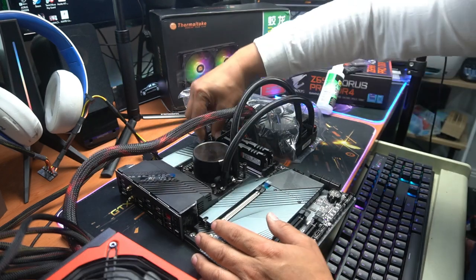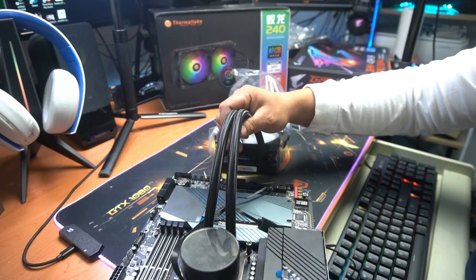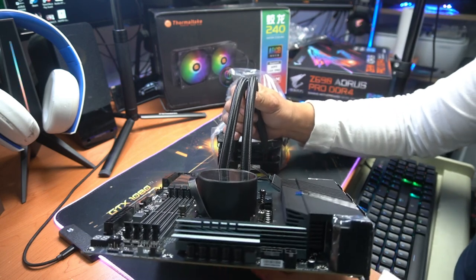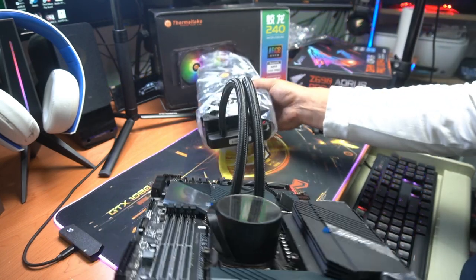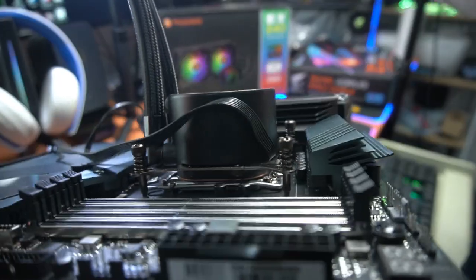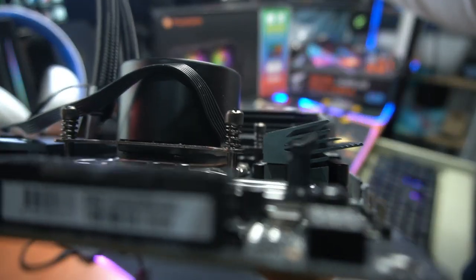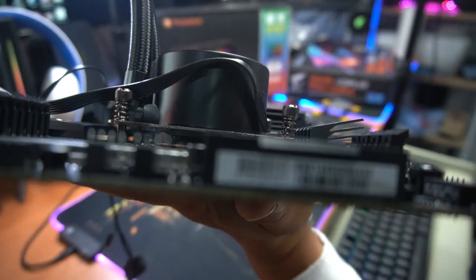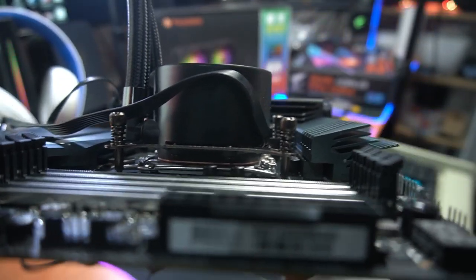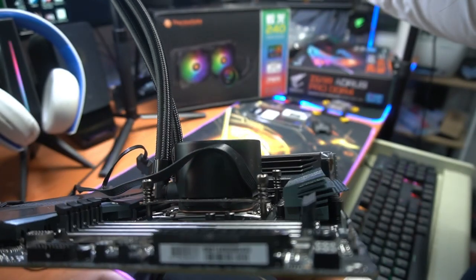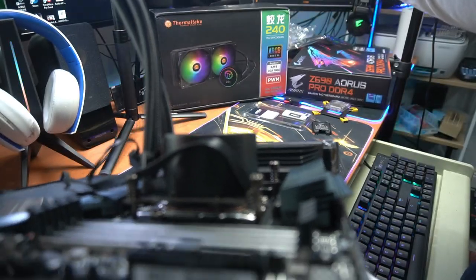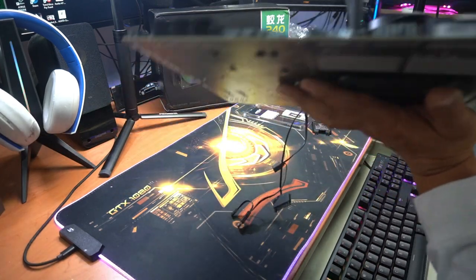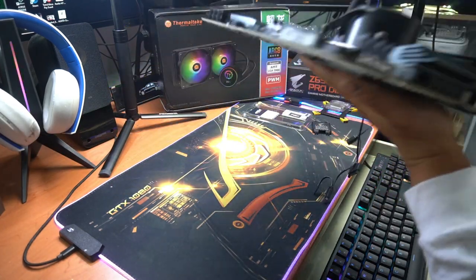Now just to ensure you that it does actually work and it will cool, look at the spacing on this. Look at that spacing, it is directly on top of the CPU so it will cool and it will work. As you can see right there, no gaps at all. So that's definitely going to cool and it's definitely going to do its job.